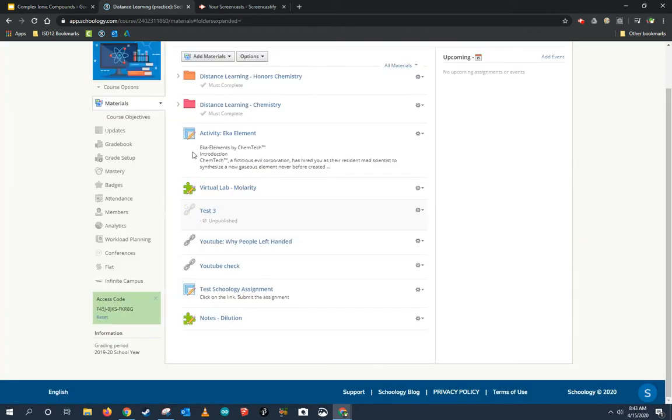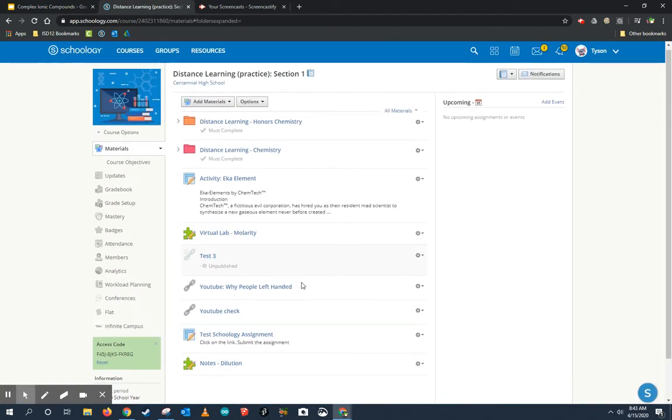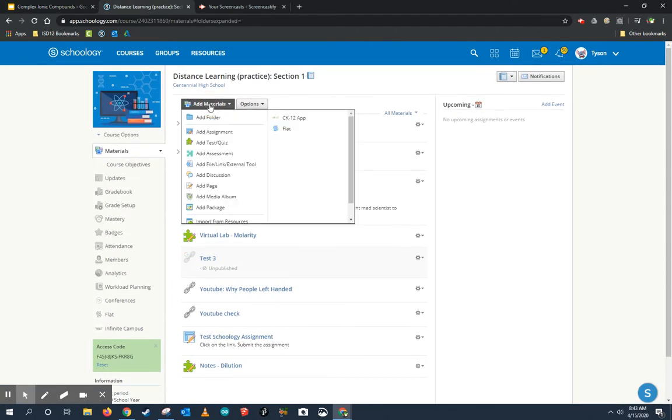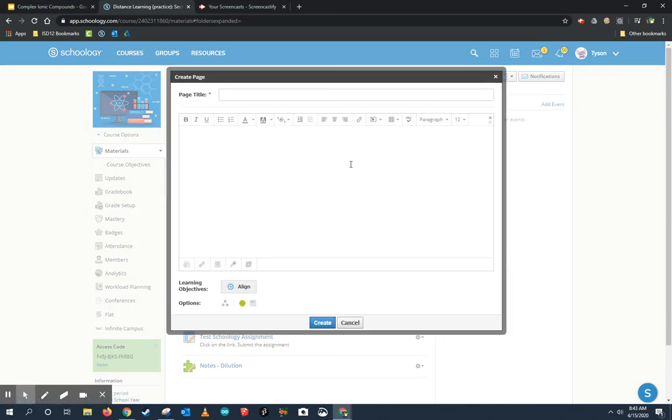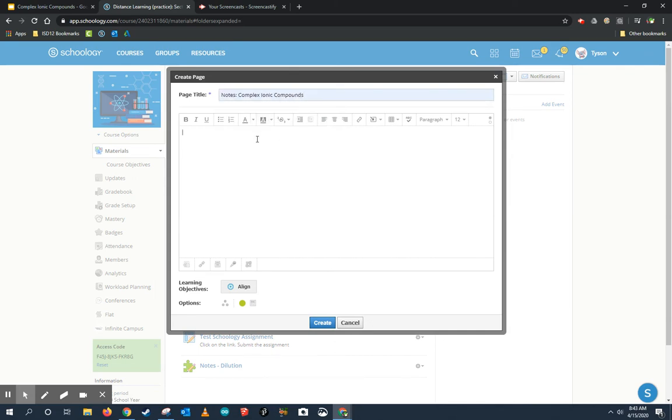Now I'm going to jump to Schoology. This is where my students see the work. I'm going to click on Add Material. And because these are just notes, they're not really doing anything but taking notes, I'm just going to add a page that they can view. So, Notes.